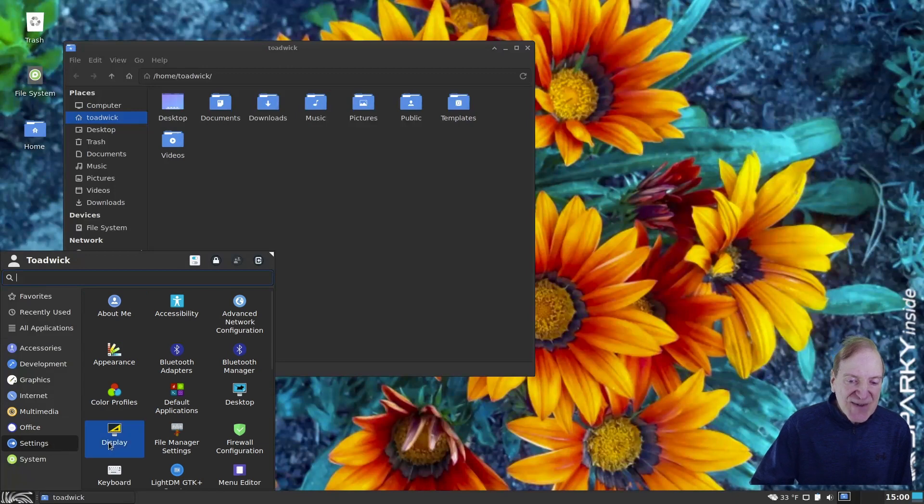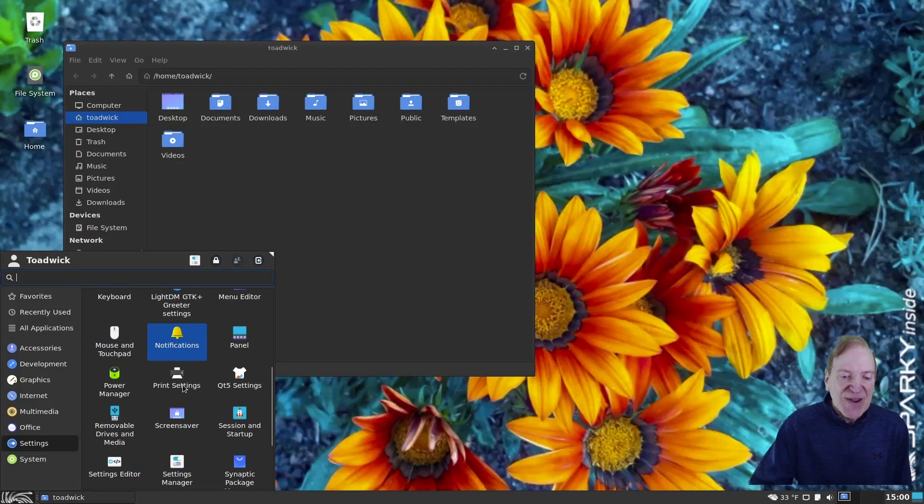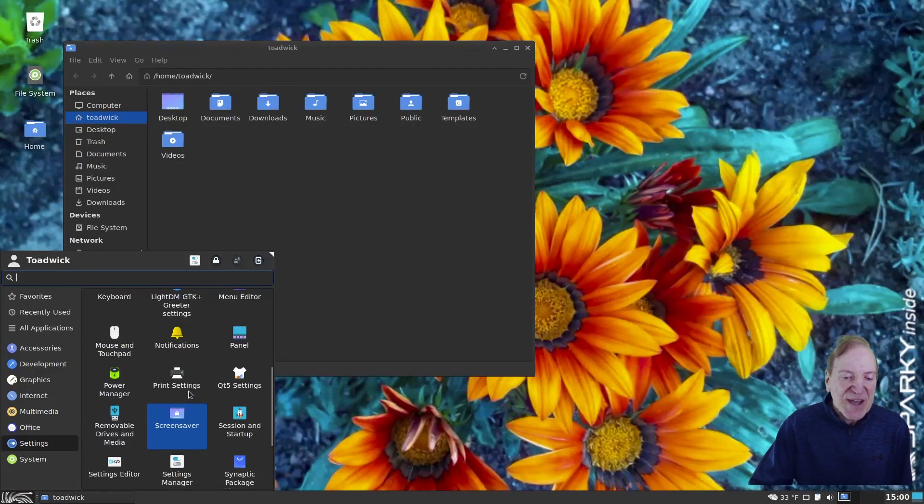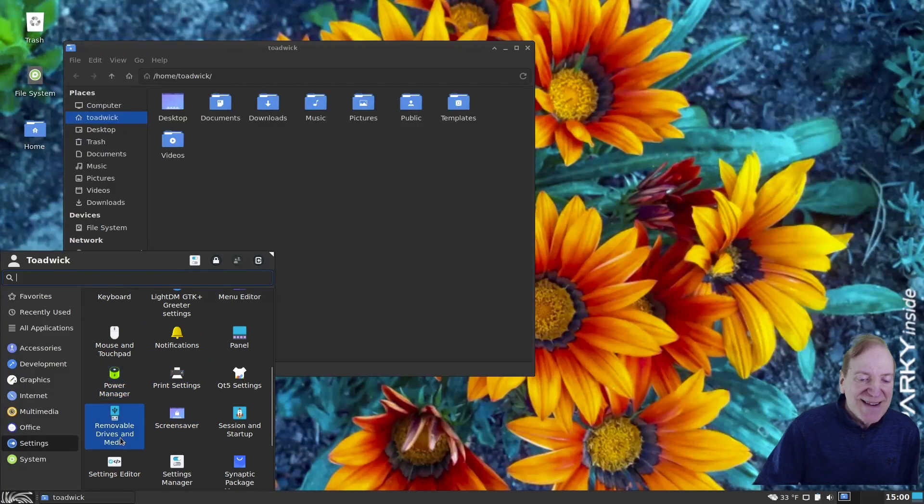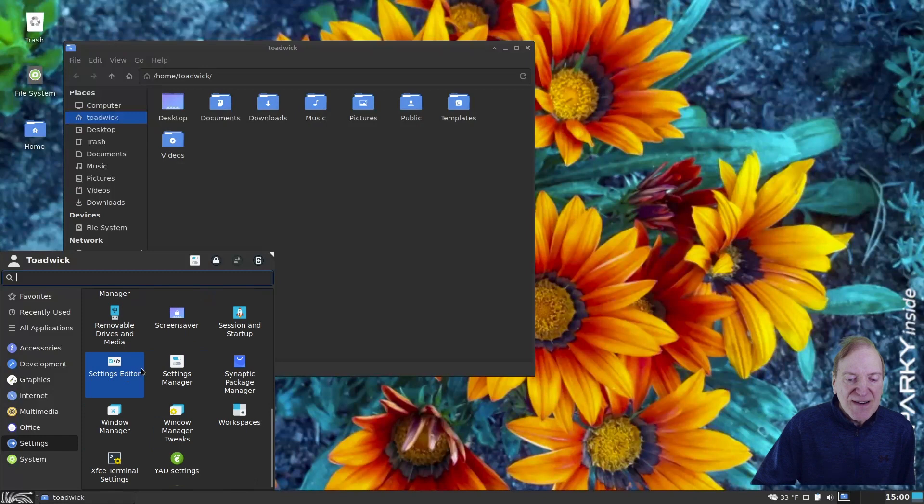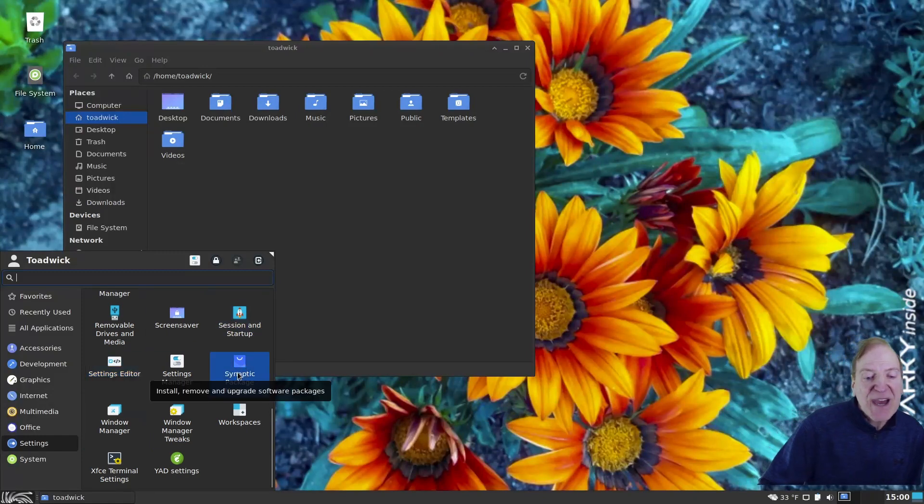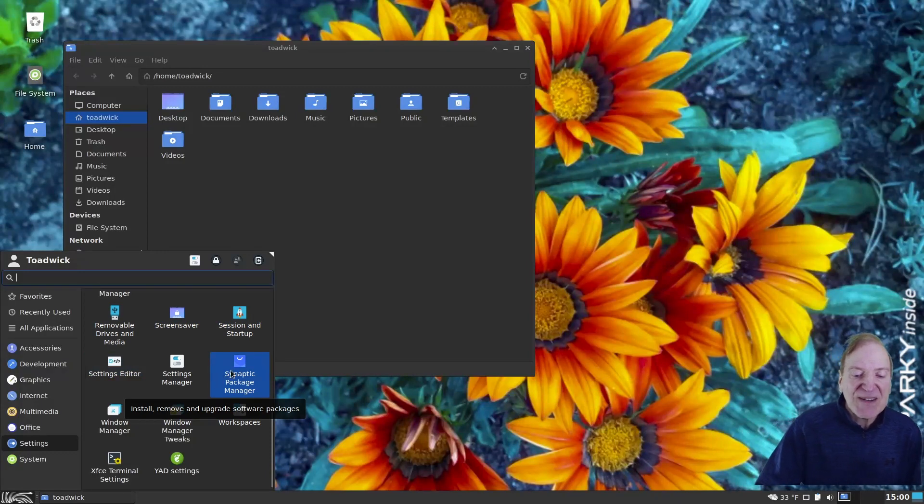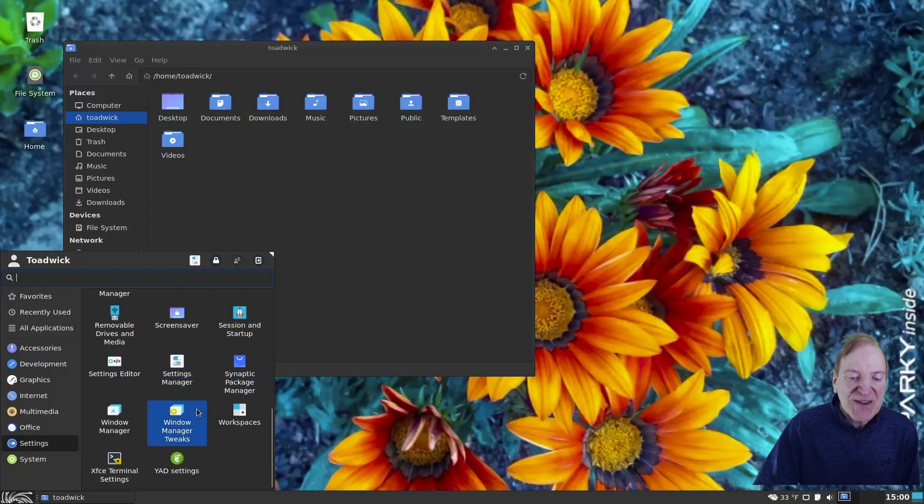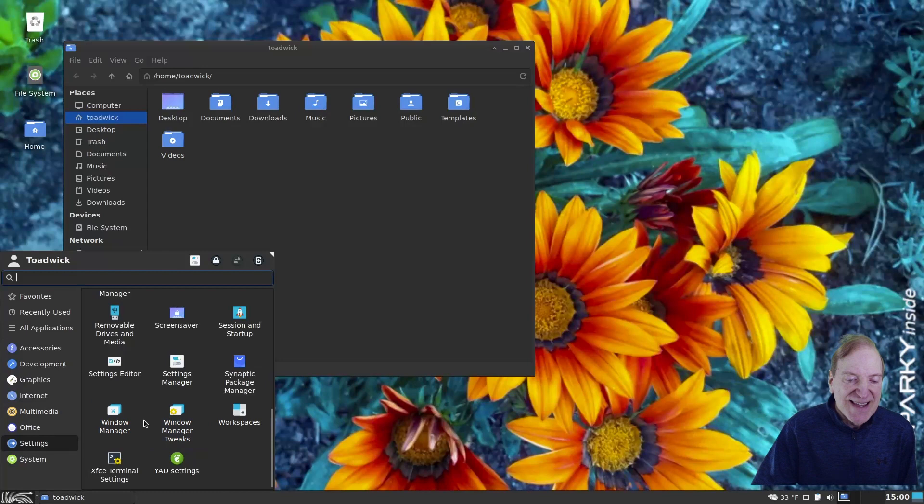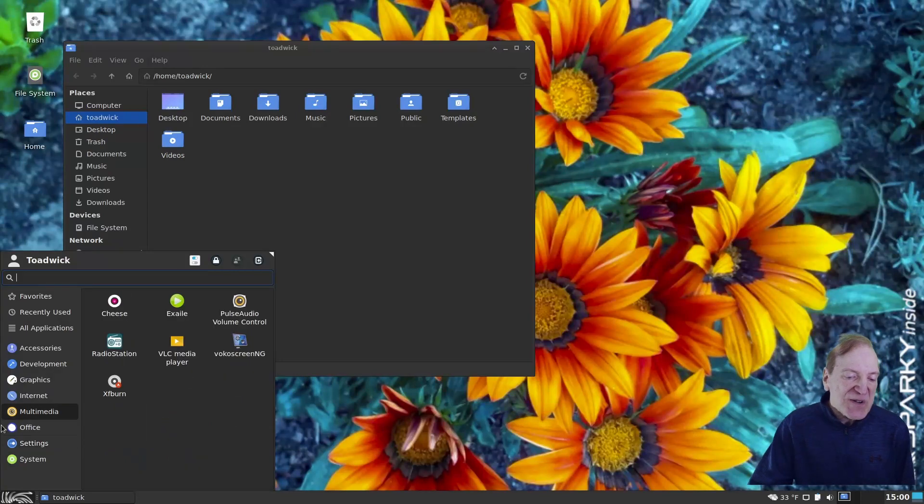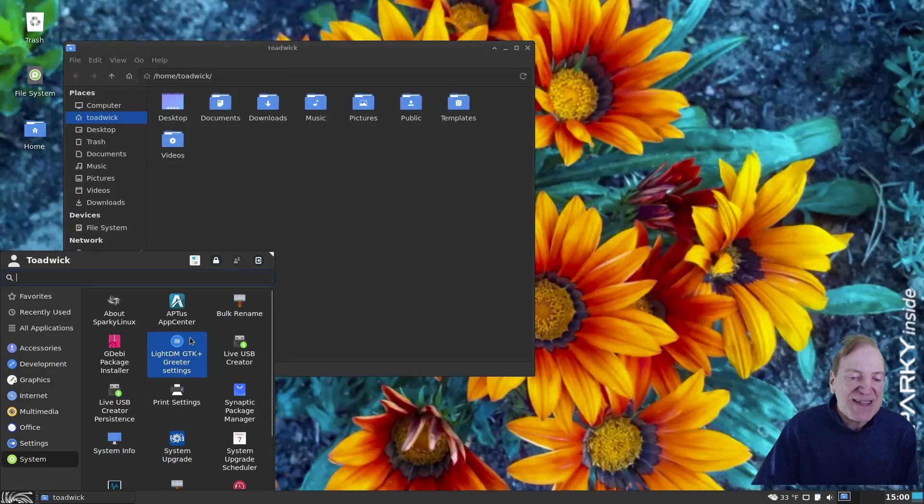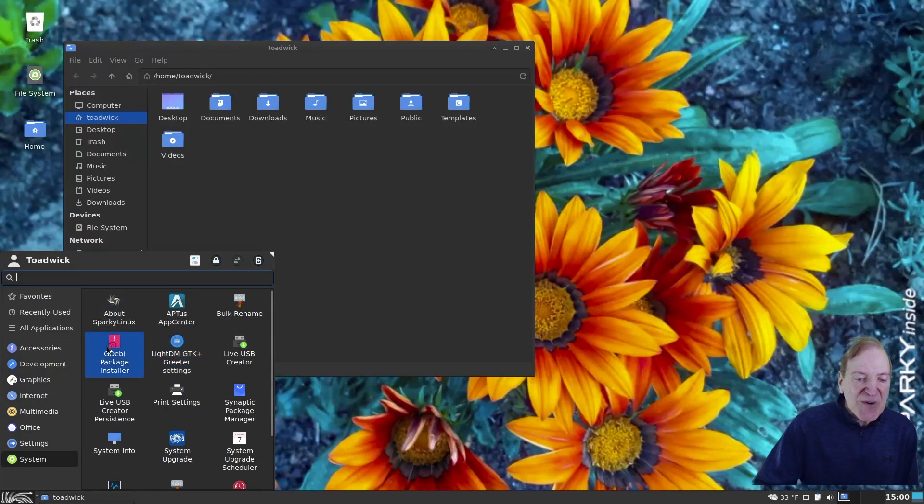And then, of course, under Office, we got our LibreOffice Suite all installed. Atril Document Viewer for PDF files. And then Settings. We got all our typical XFCE settings in here. These are all the things that were in our Settings menu and more, including a USB management there for your USB drives. We got Synaptic Package Manager, which is another Package Manager, a GUI version of the apt that you would run in your console. Window Manager Tweaks, which is what we were in earlier.